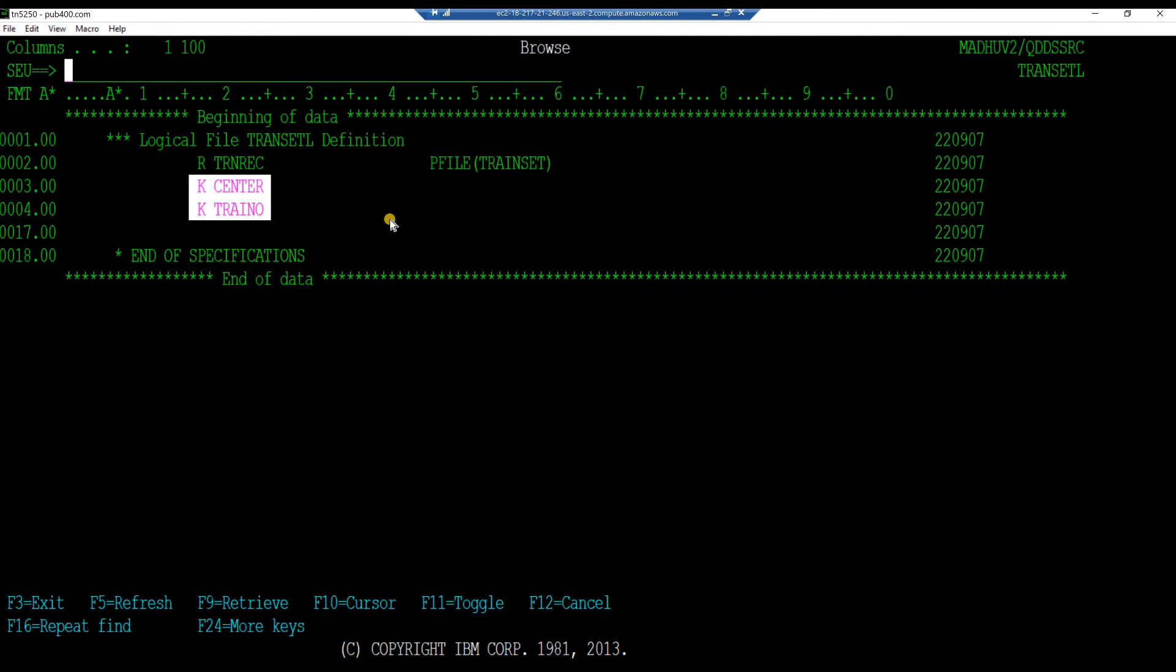The keys specified are the center first and train number next. Hence, this logical file will order the records center first ascending and within each center, train number wise also ascending. Press F3 to exit the SEU browse session.